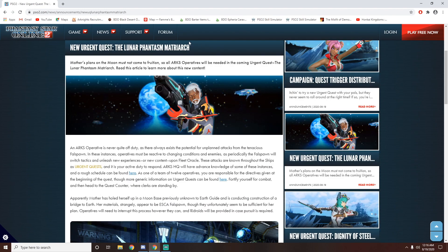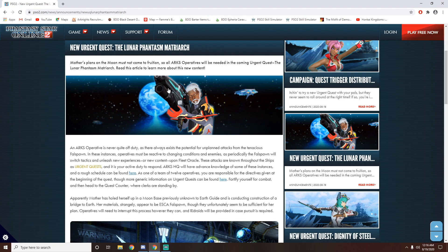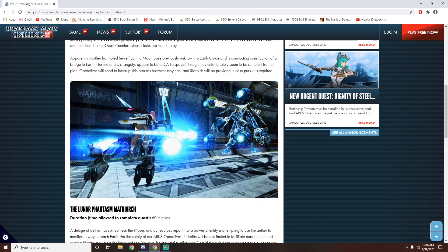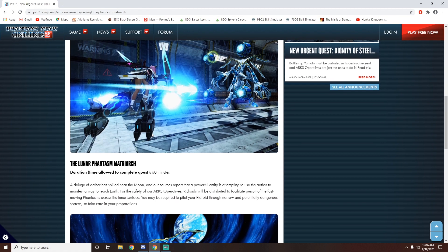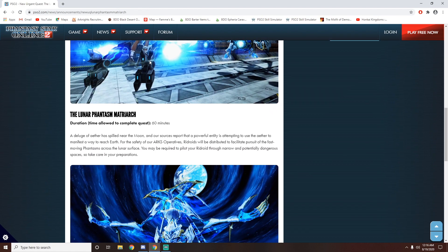As for the second urgent quest, it is the Lunar Phantasm Matriarch. It seems here that we probably are gonna need to pilot one of these riddroids. I really don't like this thing because I just don't know how to use it properly. It's kind of annoying.